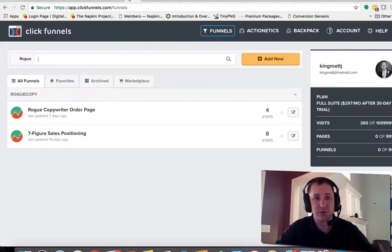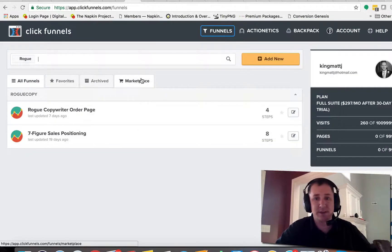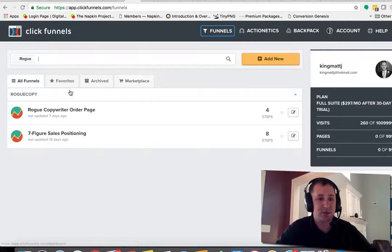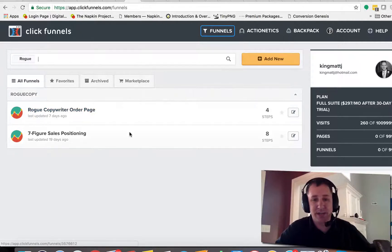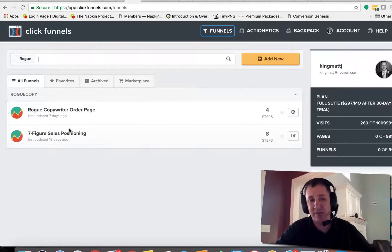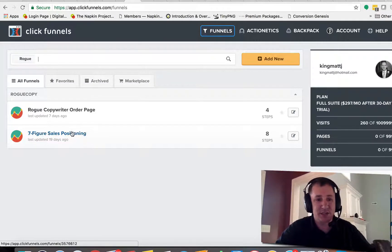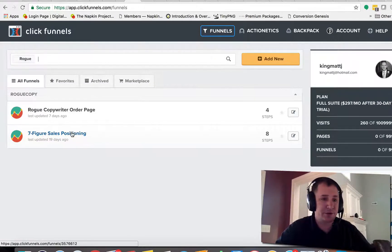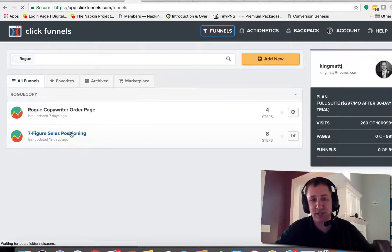And then we're going to head on over to ClickFunnels. Okay, and this particular account is our Rogue Copywriter pages. So for each funnel that you have, you have to go into each funnel to add this information. So we're going to go into this one here, the Seven Figures Sales Positioning.